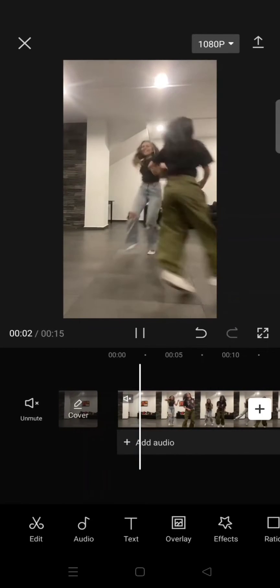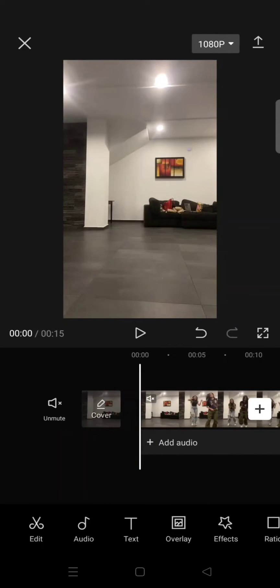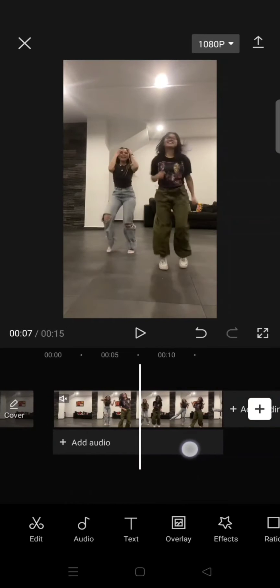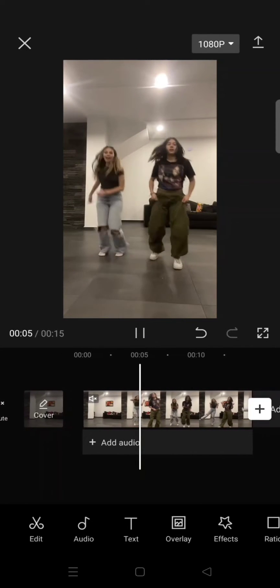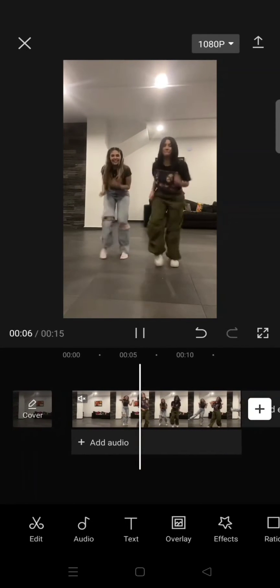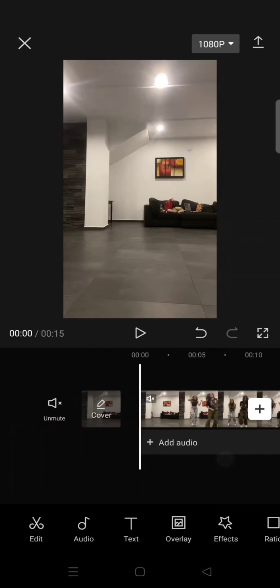use if you want to edit a dancing video like this. I'm going to make it look more dynamic because right now the camera is still, like this.